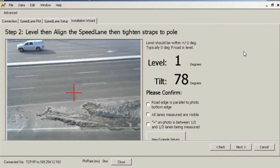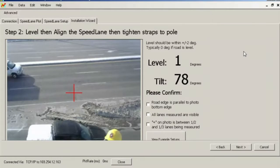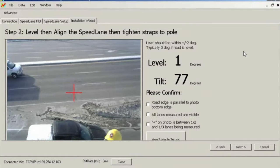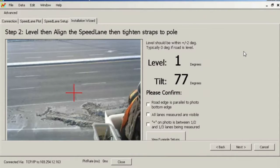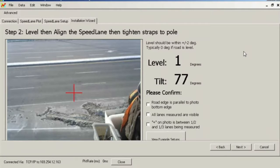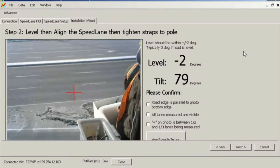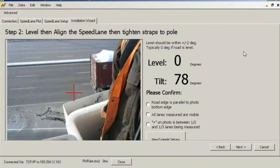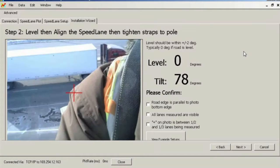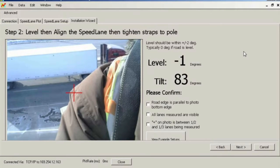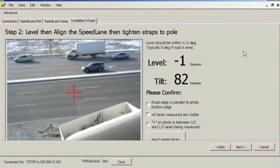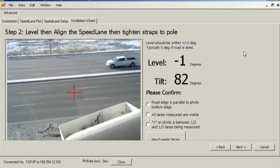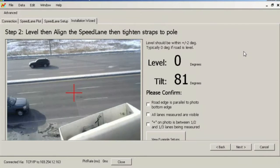Once the speed lane is level, a technician will magically appear to turn the speed lane on the pole to orient it so that all lanes are visible and it is pointed straight across the road. You should orient the speed lane so that the road or lane edge markers are parallel to the bottom or top of the photo and the red crosshairs, which mark the center of the radar beam, are pointed somewhere between one-third and one-half of the lanes to be measured.